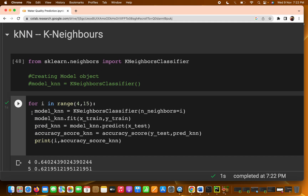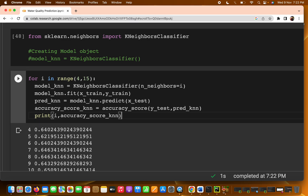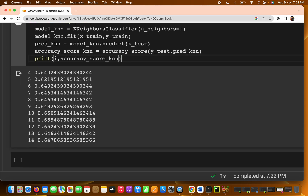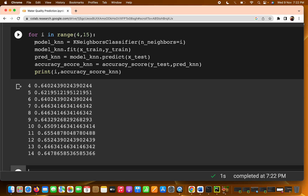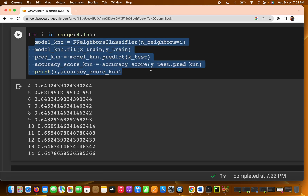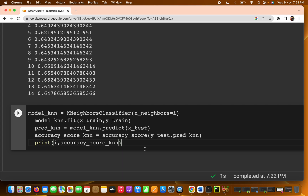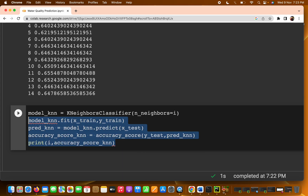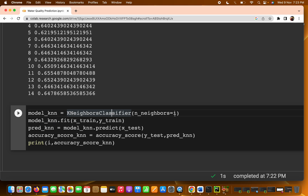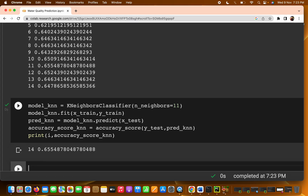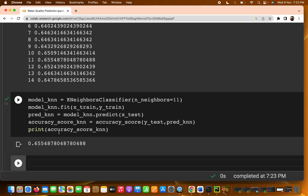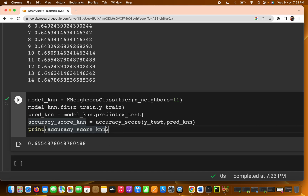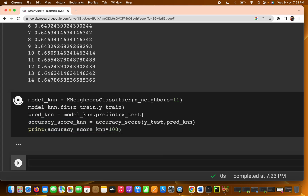So taking i value as 11 — this is basically hyperparameter tuning, checking which particular i value gives better accuracy. Now copy-pasting the model with n_neighbors set to 11, since that is where we get better accuracy. You are getting something around 65 percent accuracy.